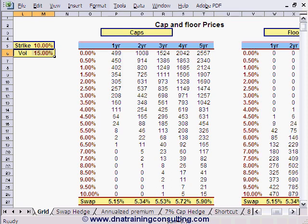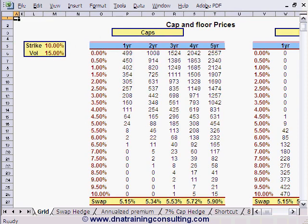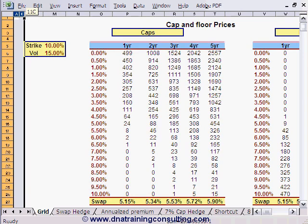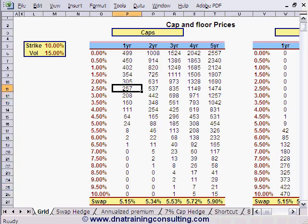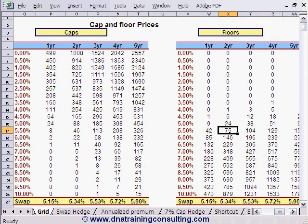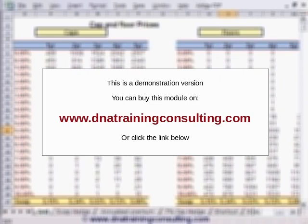We make a few observations to assist your understanding of these pricing grids. First, note that we have hidden the columns where the individual Caplet and Floorlet prices originally appeared, for preservation of space. You should unhide these columns and work your way through the formulas to confirm that each cap is priced as simply the sum of a number of Caplets, and each floor is also priced simply as the sum of a number of Floorlets.